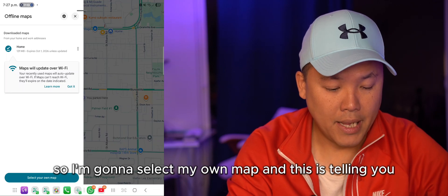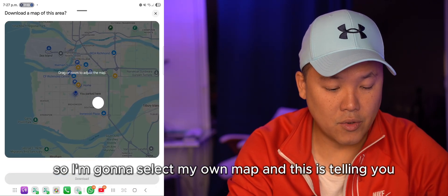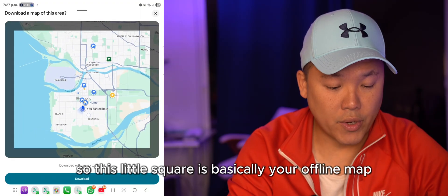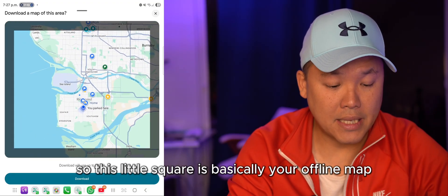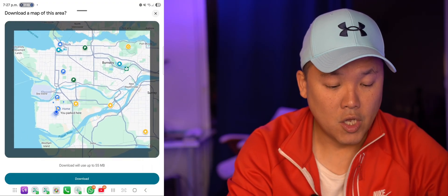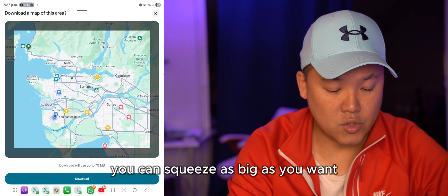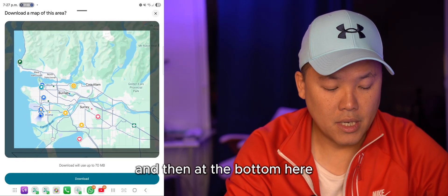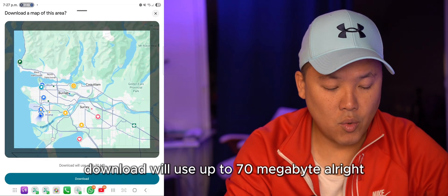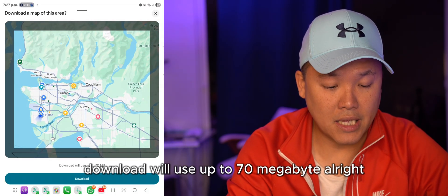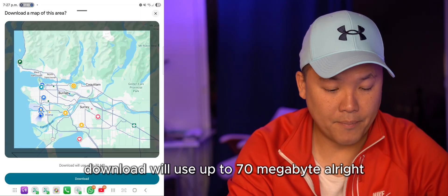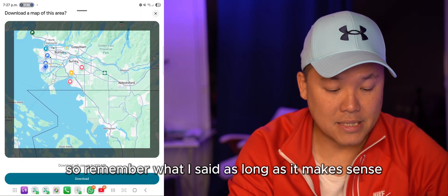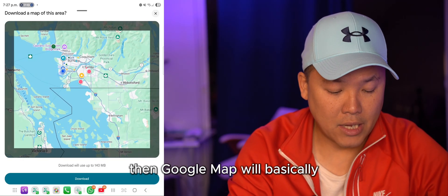This shows you a square representing your offline map area. You can pinch and drag to make it as big as you want. At the bottom it tells you the download will use, for example, 70 megabytes. As long as the area makes sense, Google Maps will allow you to download it.